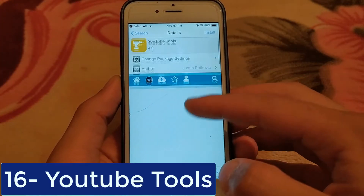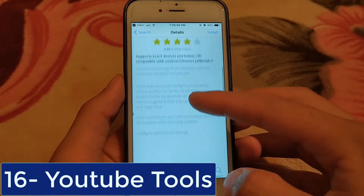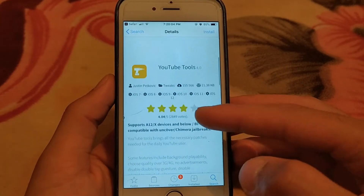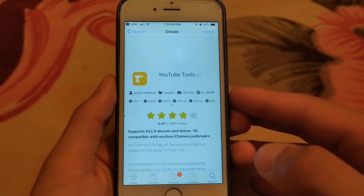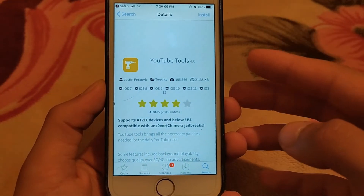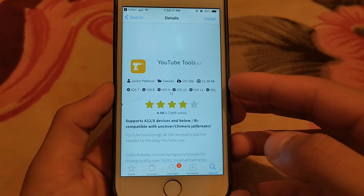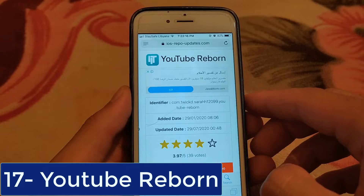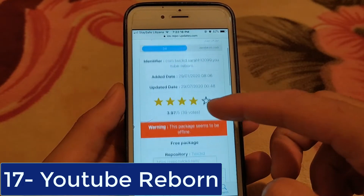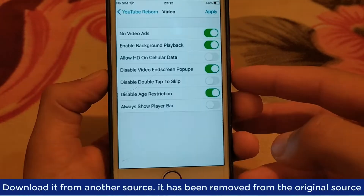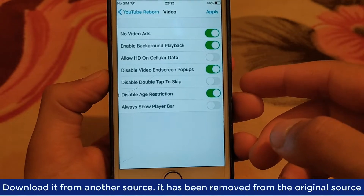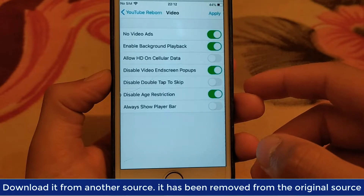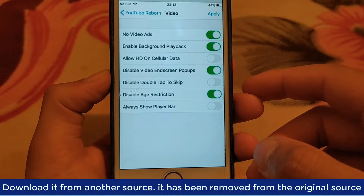The next one is YouTube Tools Tweak. YouTube Tools brings all the necessary patches needed for the daily YouTube user. Some features include Choose Quality over 3G or 4G, No Ads, Disable Related Suggested Video Popup, and many more. The next one is YouTube Reborn. YouTube Reborn provides useful options to the stock YouTube app. Use it to disable video ads and enable background playback on your iOS devices, and many more features.